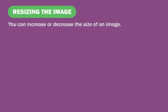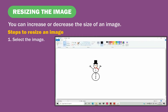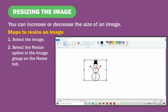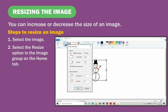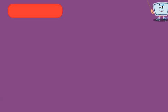Resizing the image. You can increase or decrease the size of an image. Steps to resize: select the image, then select the Resize option in the image group on the home tab. Specify the size in percentage or pixels according to your requirements, then click OK.